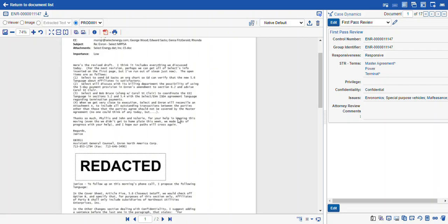That was the crash course in markup sets: how to make redactions, how to QC redactions, and how to look at the various copies of your production images once your production has been run. Thanks so much for joining me today. Happy reviewing!